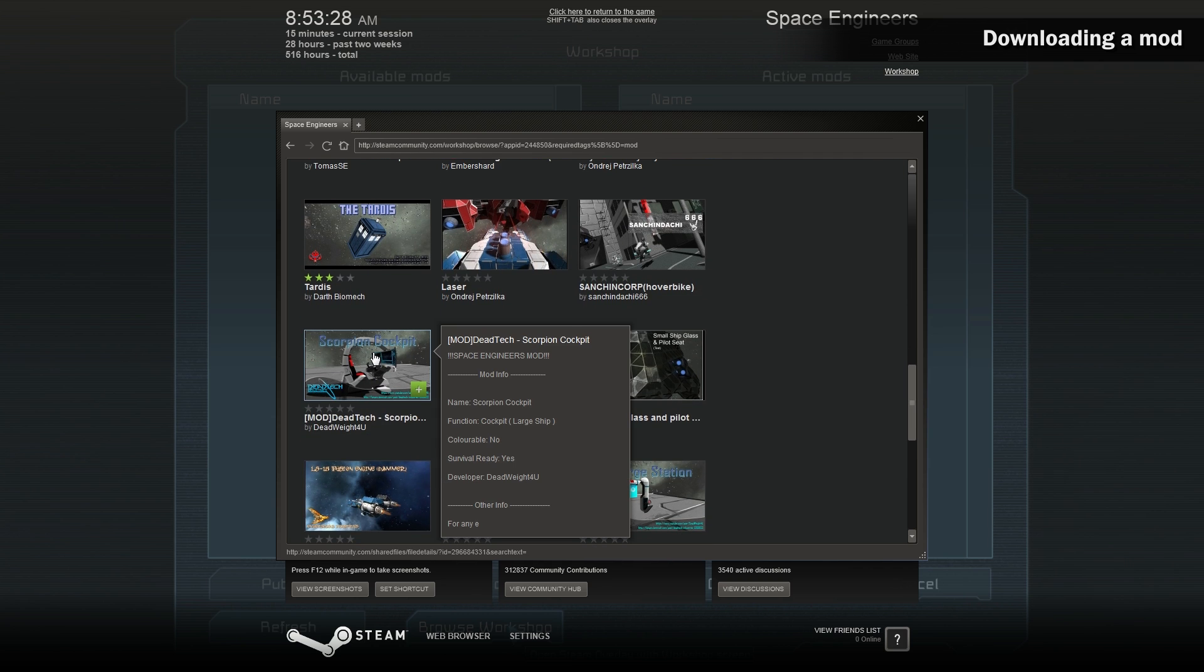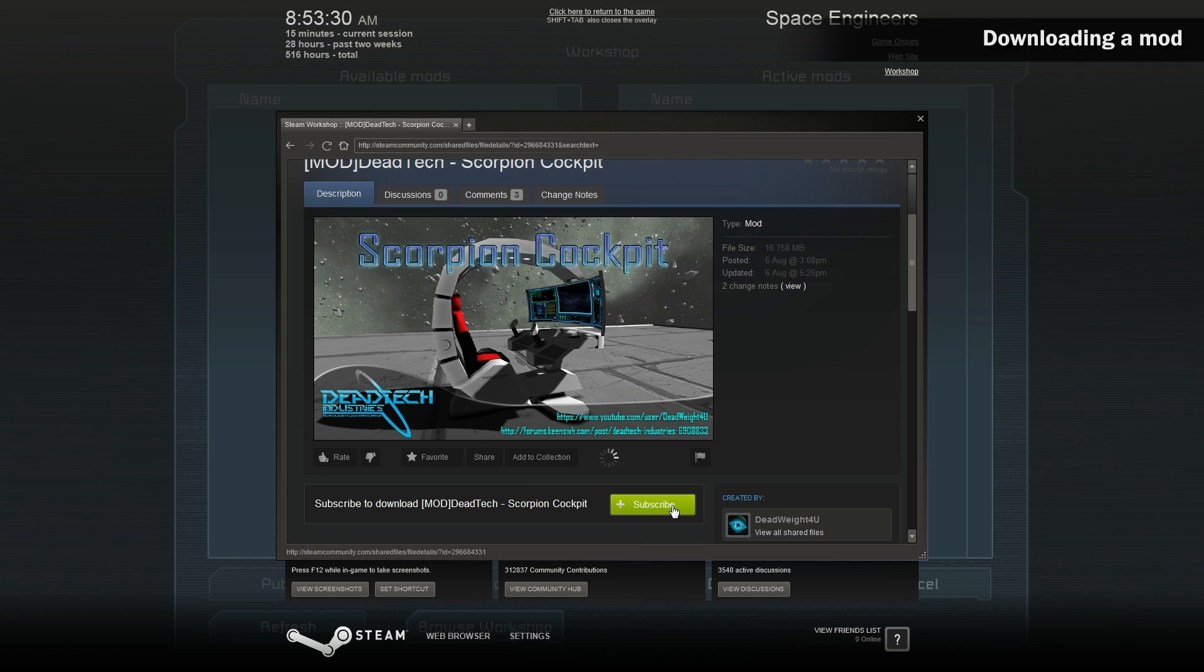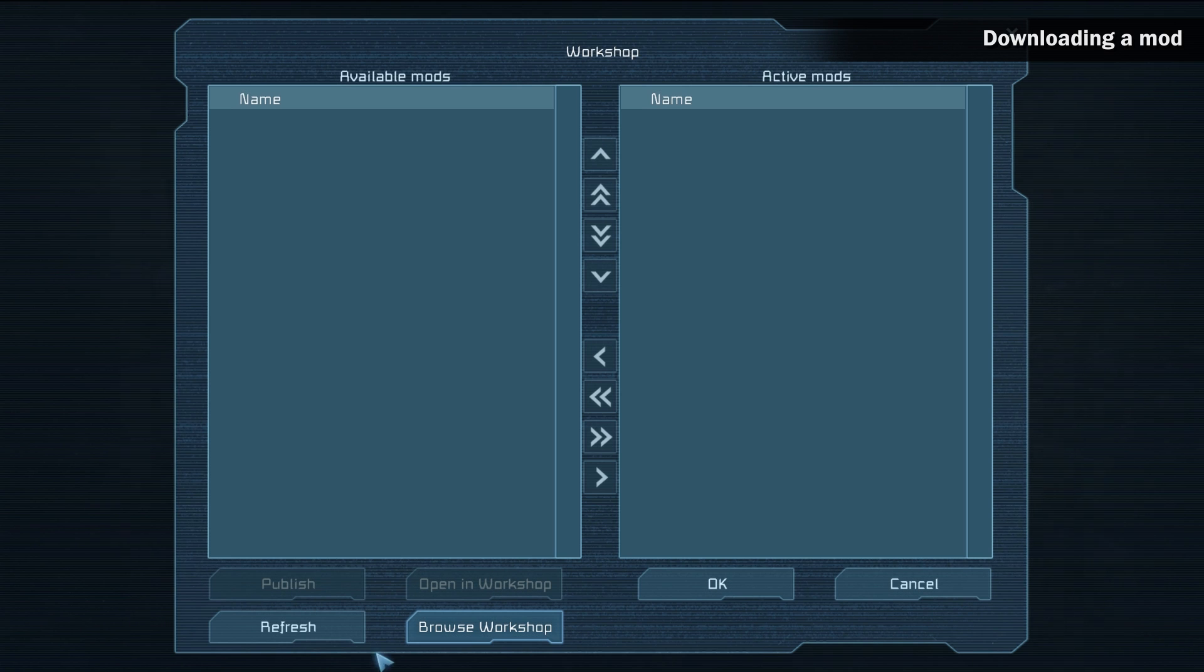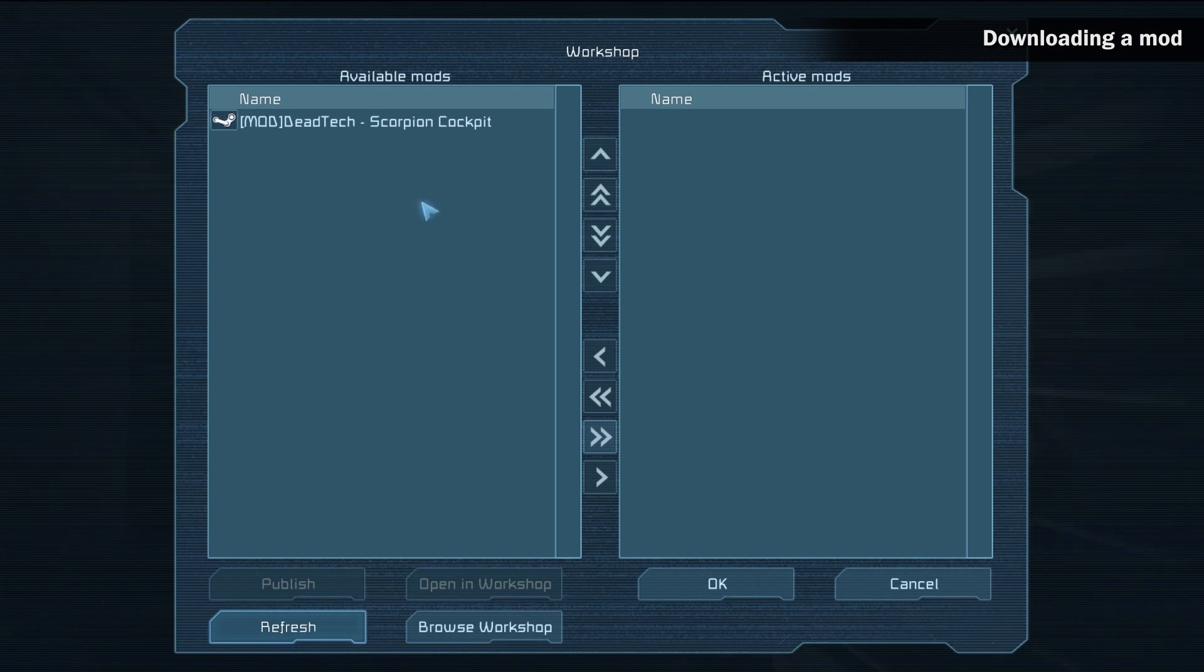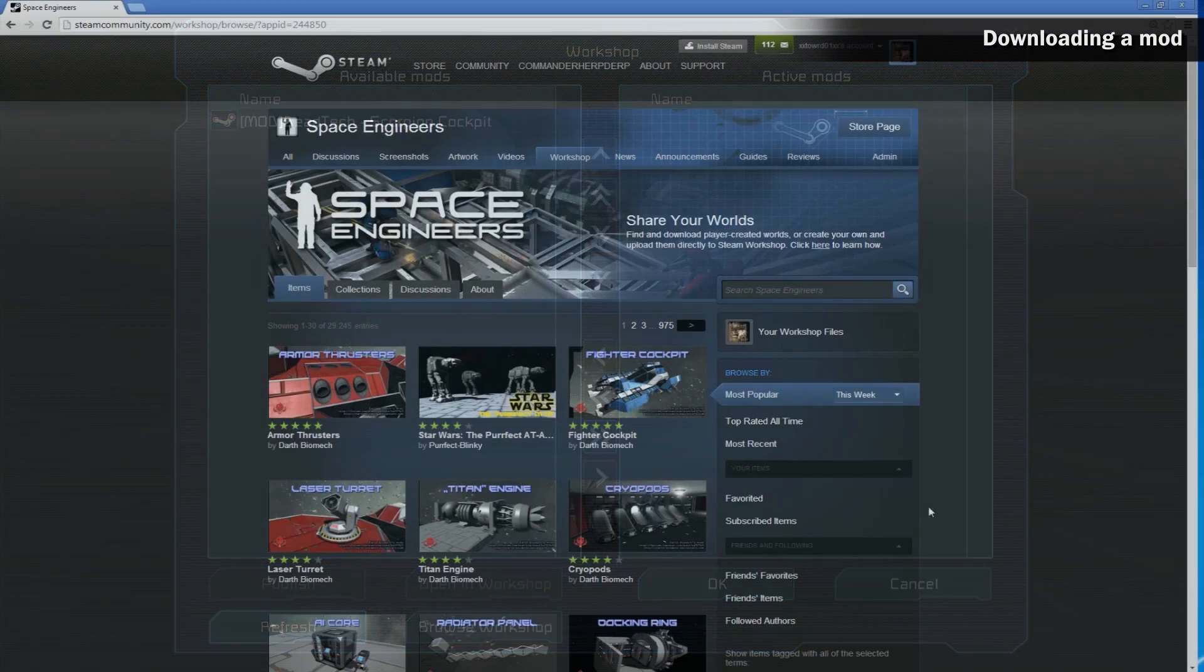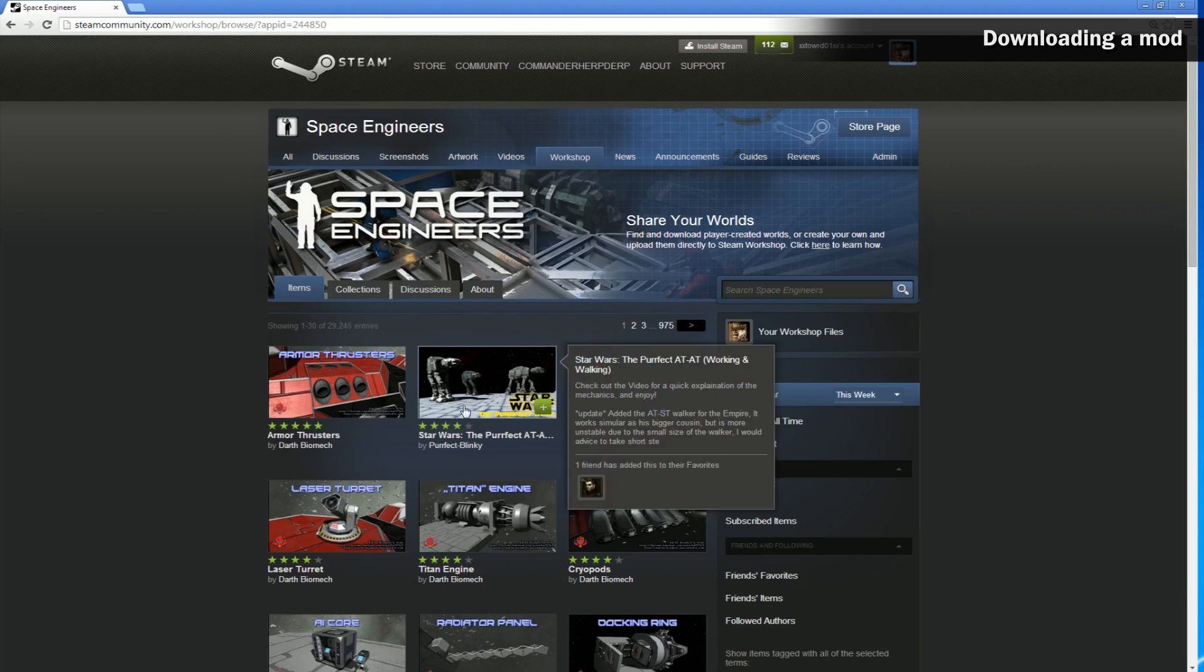Click any mod that you like and then click the subscribe button. Now close the Steam browser and click the refresh button in Space Engineers. This will allow you to see all the mods that you have subscribed to. You can also download mods from the Steam workshop through any browser by logging on to your Steam and browsing the workshop and subscribing from there.